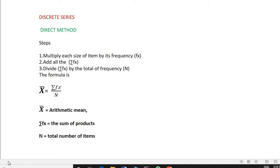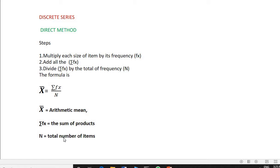The formula is given like this. This is x̄ — read it as x bar, or arithmetic mean — is equal to summation fx by n. Summation is the symbol which indicates the sum of products. n means the total number of items. In the exam, you should explain these things properly so that it will fetch good marks.